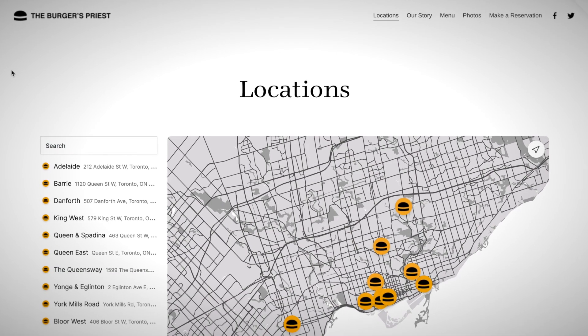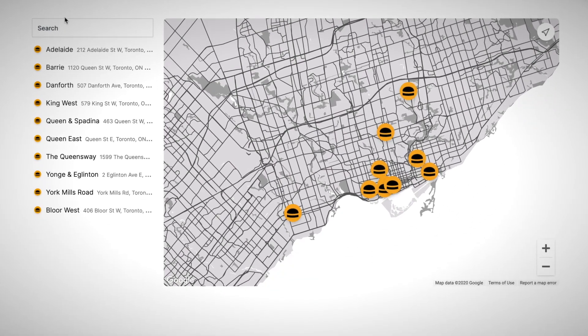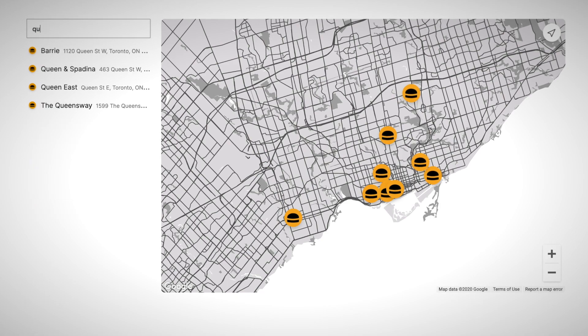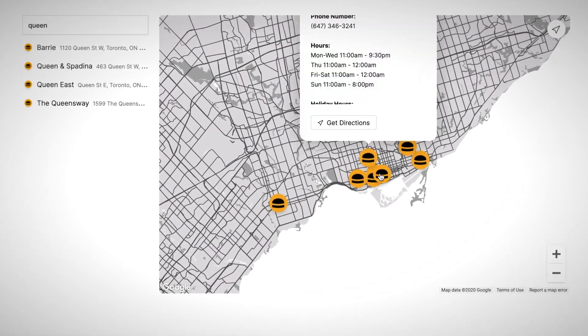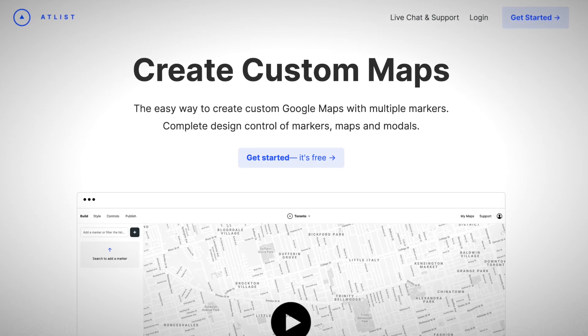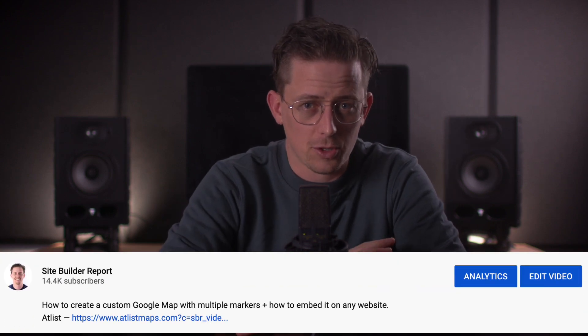Today I'm going to walk you step-by-step through creating a store locator. I'm going to show you how I built one for Burgers Priest, a delicious Toronto takeout spot for burgers. I'll show you how I used their brand colors, their logo, and how I embedded the store locator on a website. To do this, we're going to use a free tool called Atlas. I co-created Atlas with my friend Carl. It's for creating custom Google Maps, and you can find a link to Atlas in the video description below.